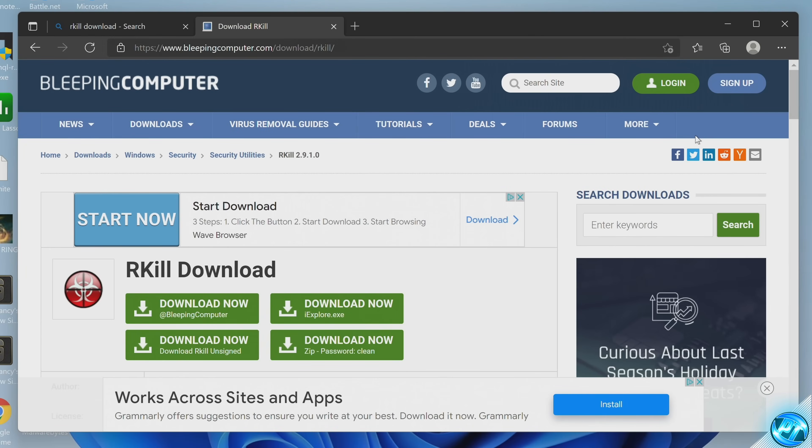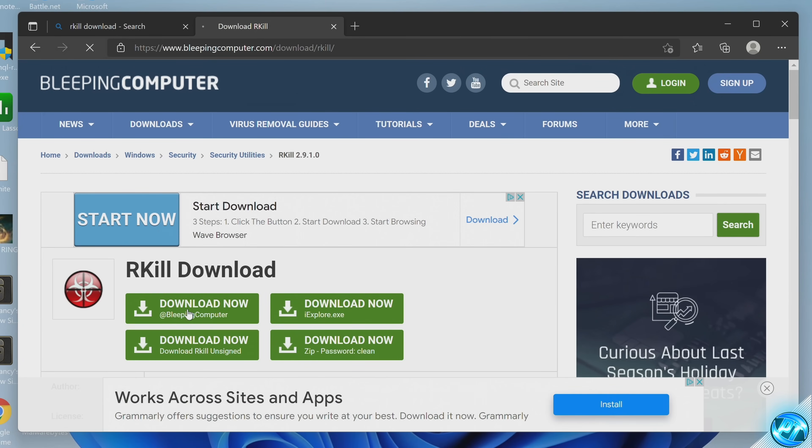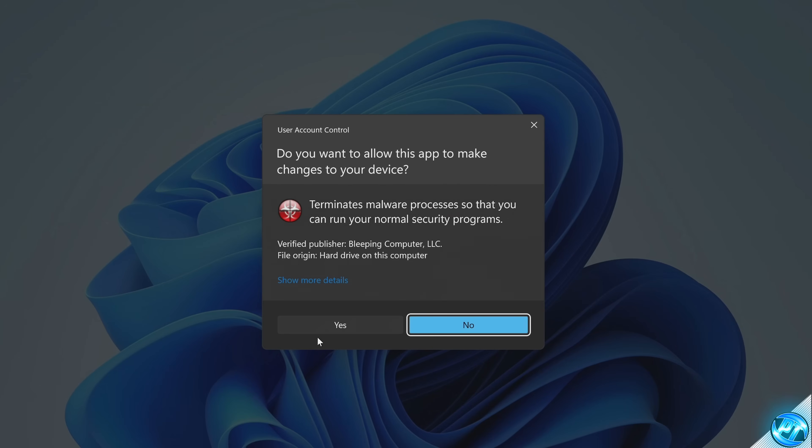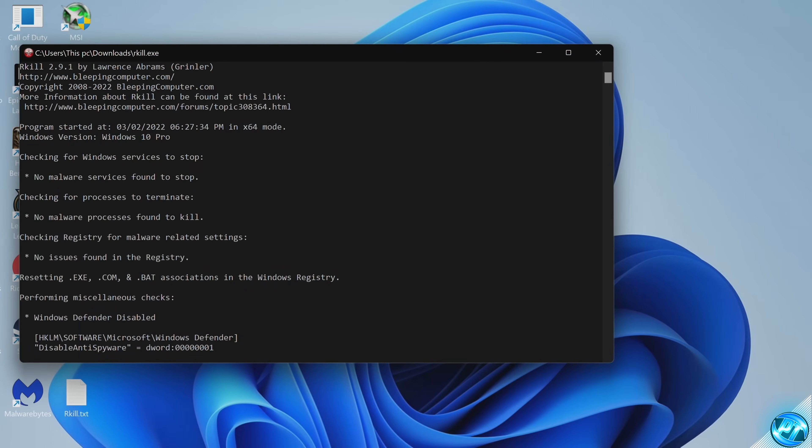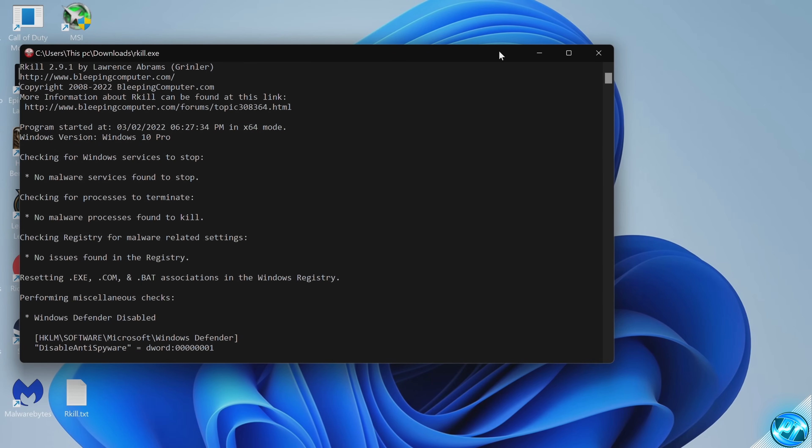Last but not least, we have the Rkill application. For this, once again, quick Google search or use the link in the description down below. Navigate down to the download now section at bleeping computer. Once the application is finished downloading, select open, select yes and the Rkill application will open up.